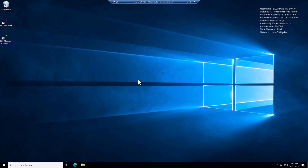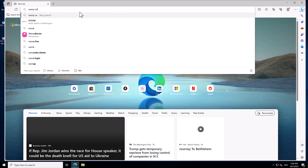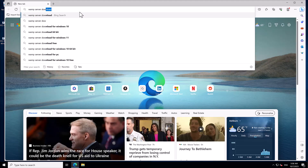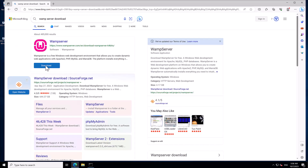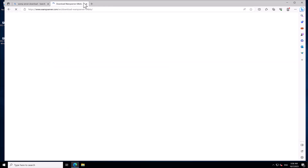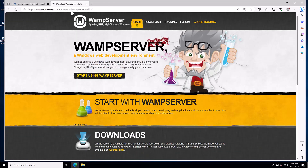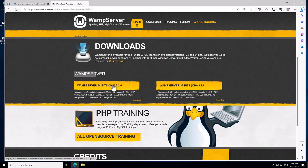The instance has started. Now I'm going to open the Microsoft Edge browser. In this browser, search for 'wamp server download'. Click on the WAMP download link. We need to download the WAMP server 64-bit for the Windows machine, so I download WAMP server 64-bit.